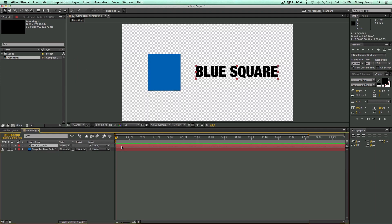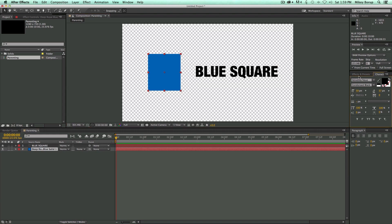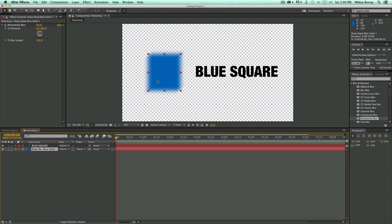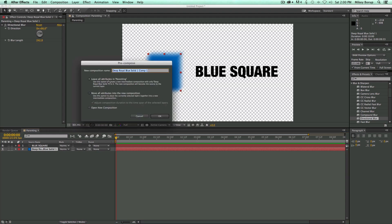Let me add an effect to the blue square to demonstrate. I'll come over to Effects and Presets and do a Directional Blur — drag and drop it right on the square, change the blur length and direction. Now let's pre-compose just this one. When I pre-compose the layer that has the Directional Blur, Command-Shift-C gives me the option to leave all attributes in Parenting or to move all attributes. That's talking about this Directional Blur applied to it. If I leave all attributes in Parenting, it'll create a new comp — we'll call it Blue Comp — and move this layer into it, but the blur and scale will stay applied to the outer composition.